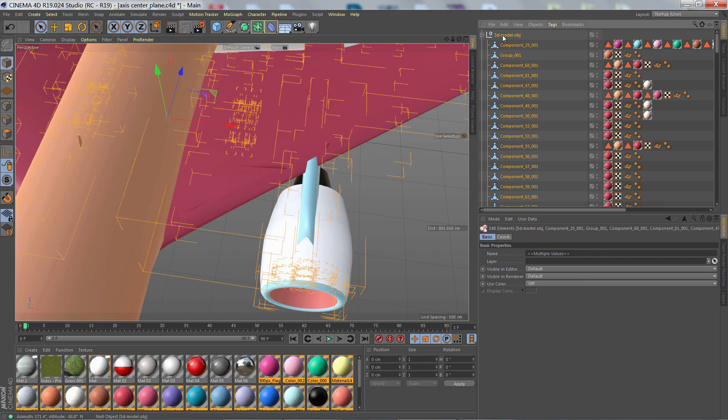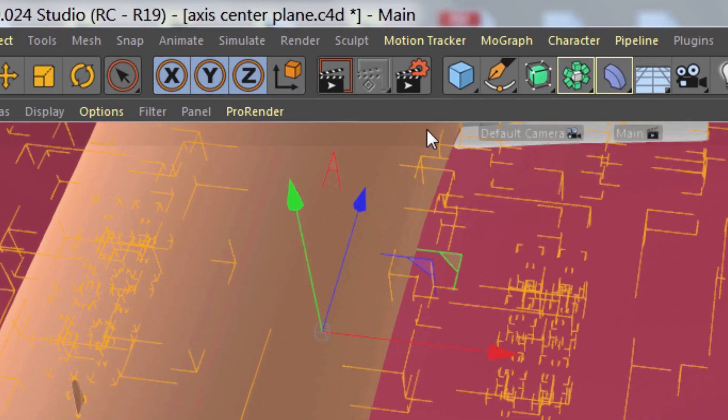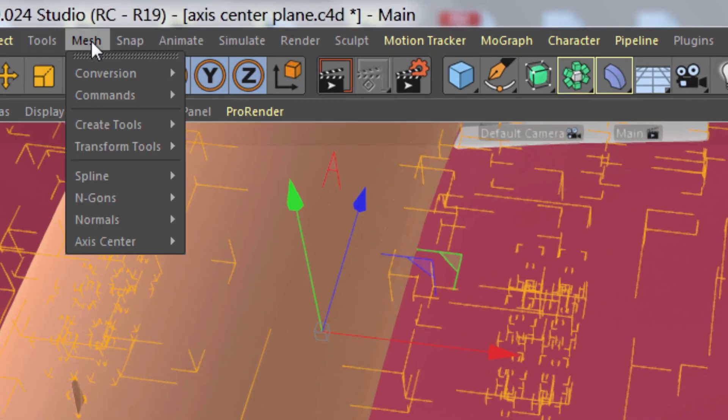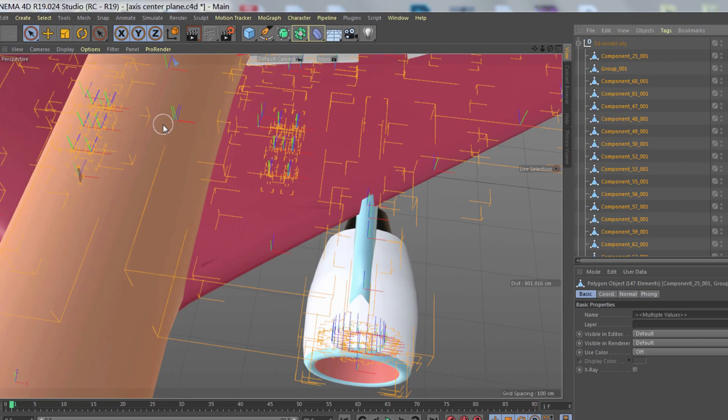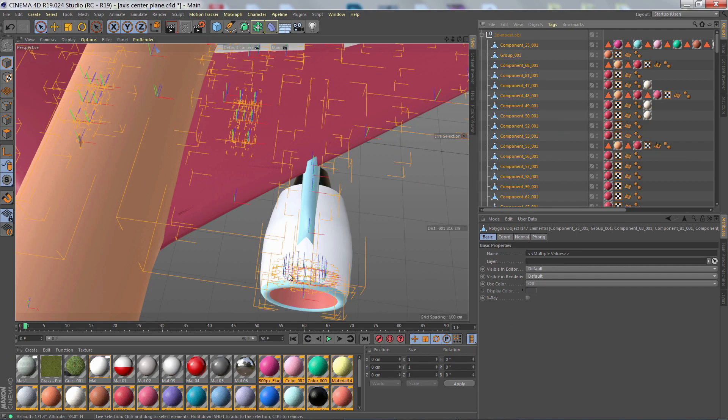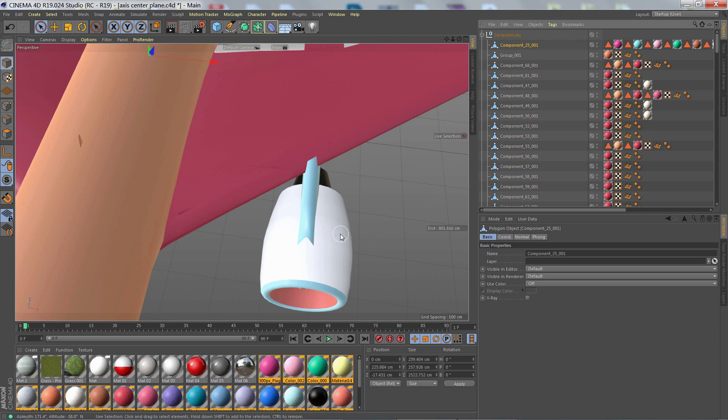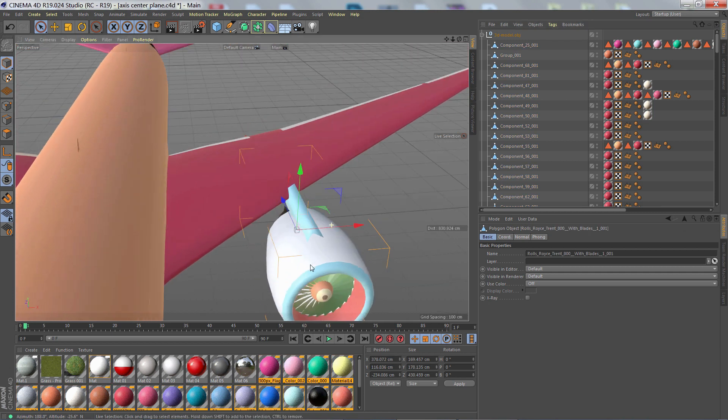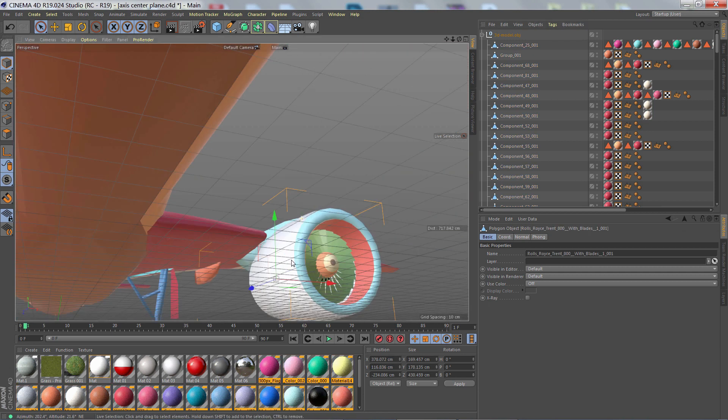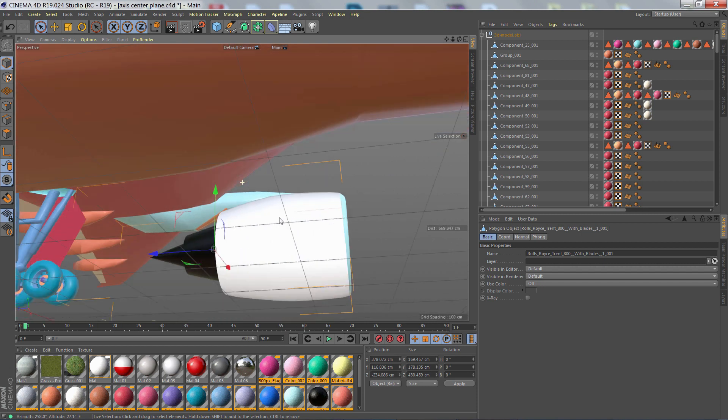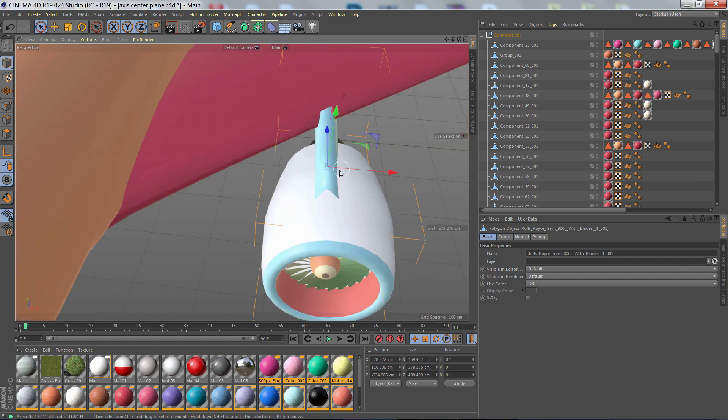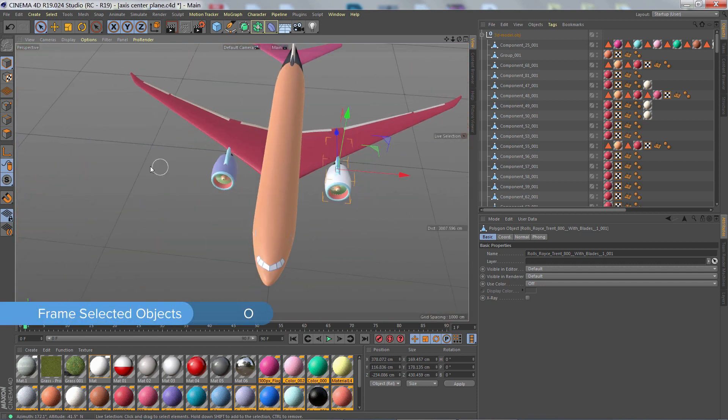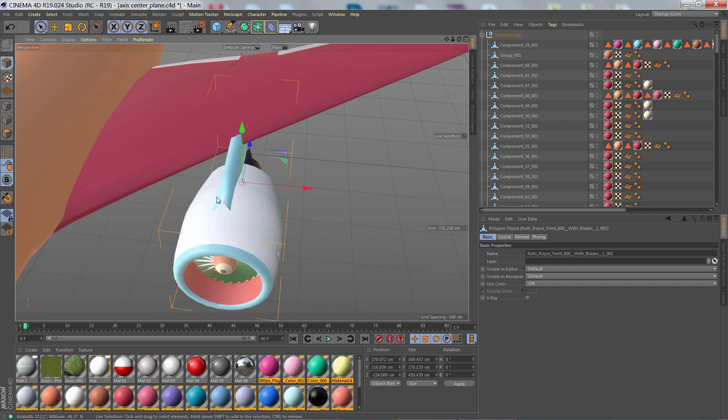So to fix this, I just select all the objects and then go to Mesh, Axis Center, Center Axis 2. Now we can see the little mini axes in the center of every object. What this does is it actually looks at the bounding box of the object and places the axis right in the center of it. So now, if I press O, the object is centered in my view as I expect it.